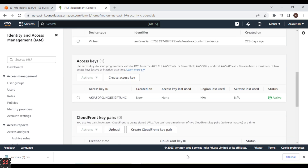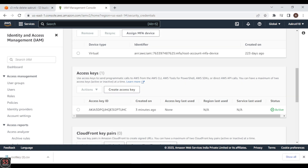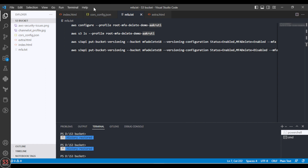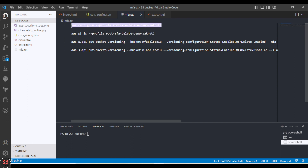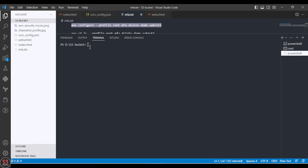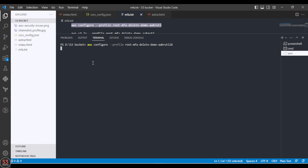Now let's enable and disable our MFA delete. First, we need to go to the terminal in Visual Studio. We need to create a profile in AWS CLI, so paste the configure command into the terminal. I am creating a profile named 'root-mfa-delete-demo-akruti18'. Let's hit the command and the profile will be created.